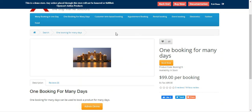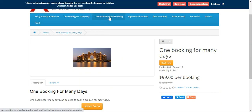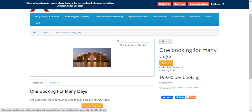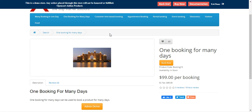The plugin will provide six types of bookings for products: many bookings in one day, one booking for many days, customer time-based booking based on per hour and per day, and appointment booking.